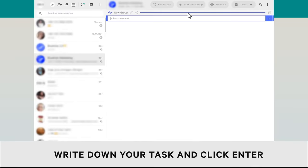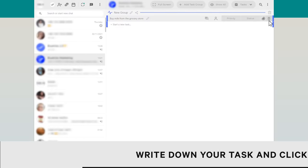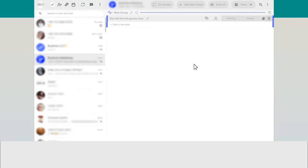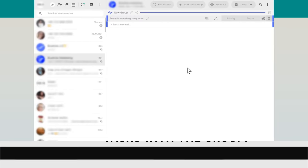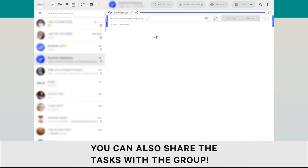Write down your task and click Enter. You can also share the tasks with the group.